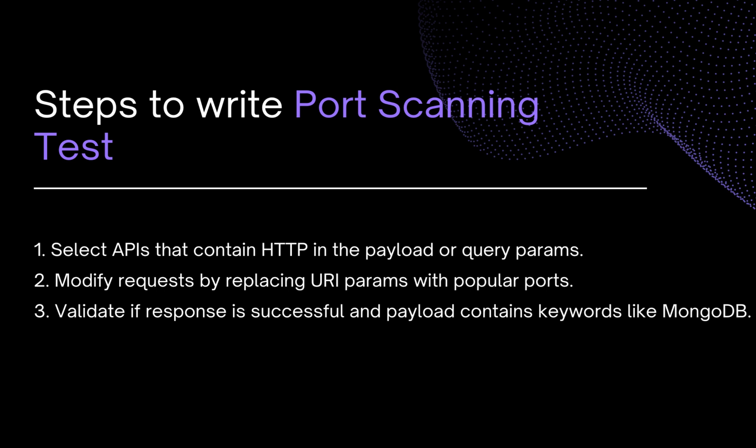This template is going to identify URLs within the API request payload and query parameters that contain the keyword HTTP and then replaces them with the URLs from the provided word list. If sending a request to these modified URLs resulted in 200 response code, it indicates a potential vulnerability.